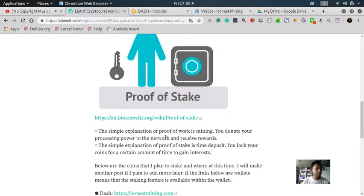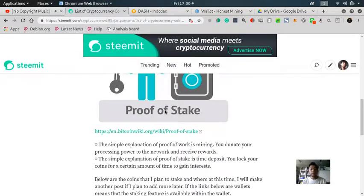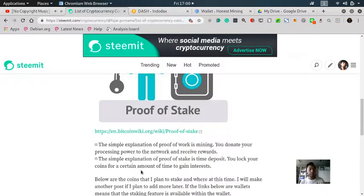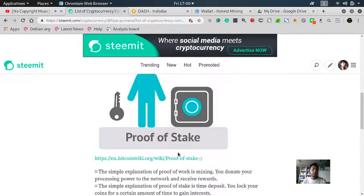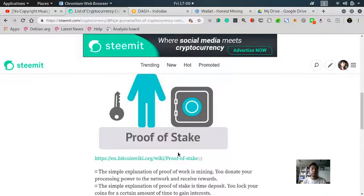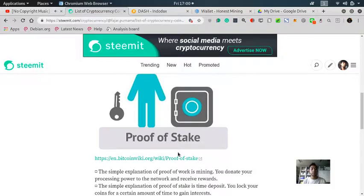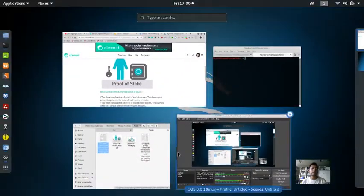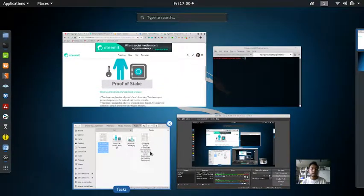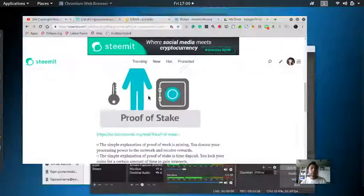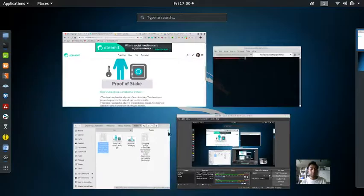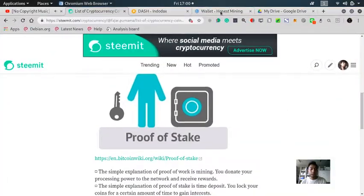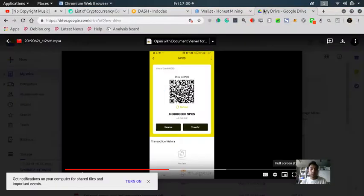Proof of stake is when you lock your coins for a certain amount of time to gain interest. It's like a time deposit in a bank where you put some money in there and you will gain maybe around 5% or any percent of interest a year. The concept is basically like that, and let's continue on the video.